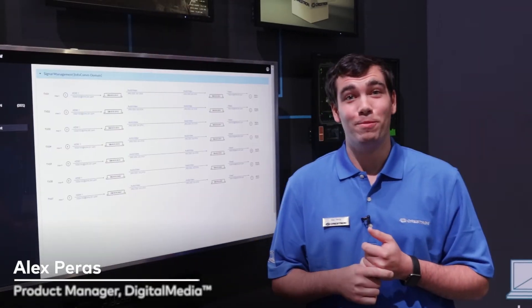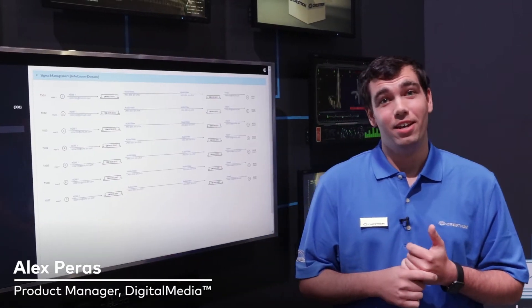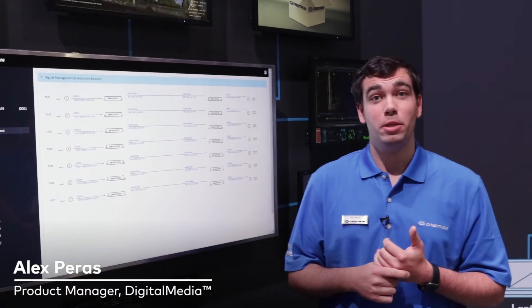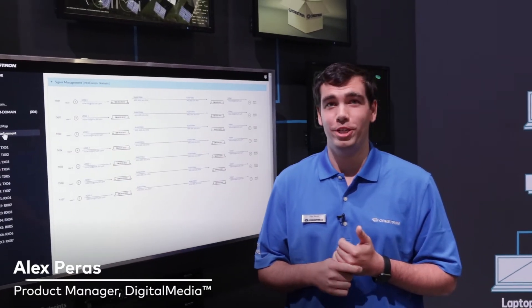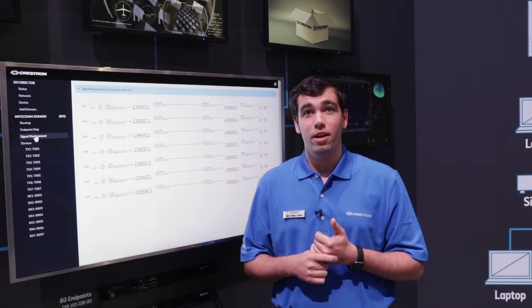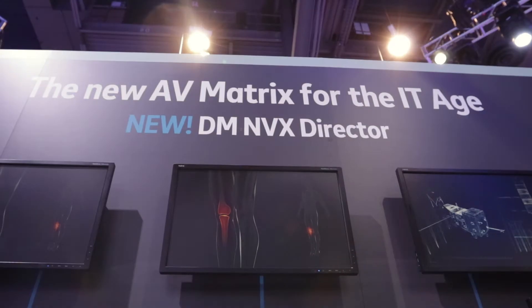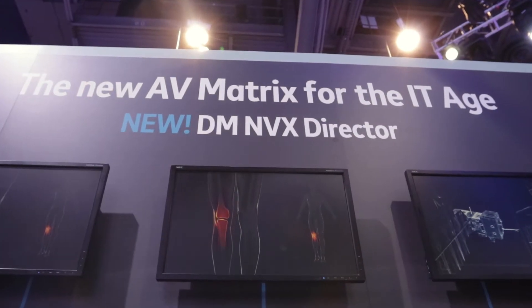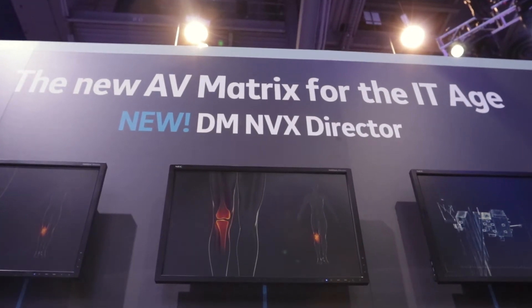Welcome to InfoComm 2018. I'm Alex Paris, the Product Manager for Digital Media. Here we're showing the DM NVX Director.